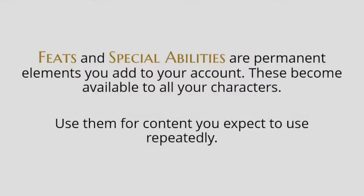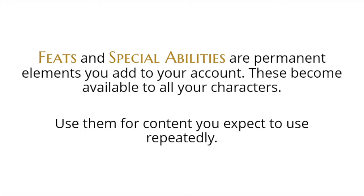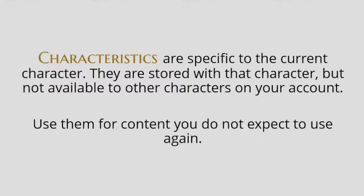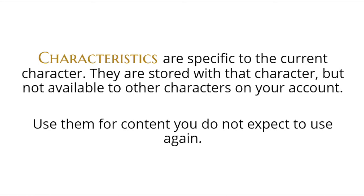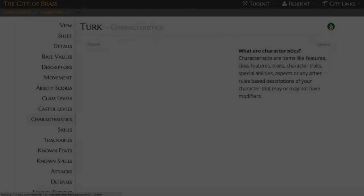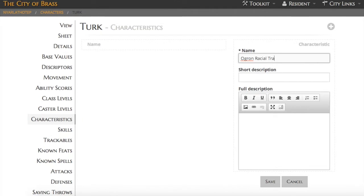Feats, special abilities and characteristics are special elements that you'll use to build out your character's powers and abilities. Think of feats as things like a D20 feat or What's Old is New exploit. Special abilities and characteristics are what you would want to use for other non-standard powers. The difference between the two is how they're stored. A special ability is a permanent element, like a feat, that is stored with your account and will be reusable with any character that you have. A characteristic is specific to the current character and will not be available for reuse with other characters.